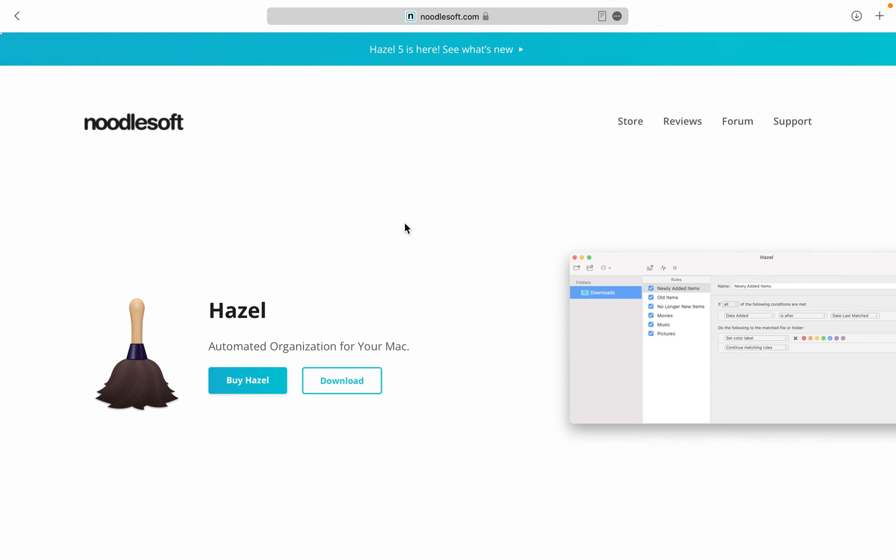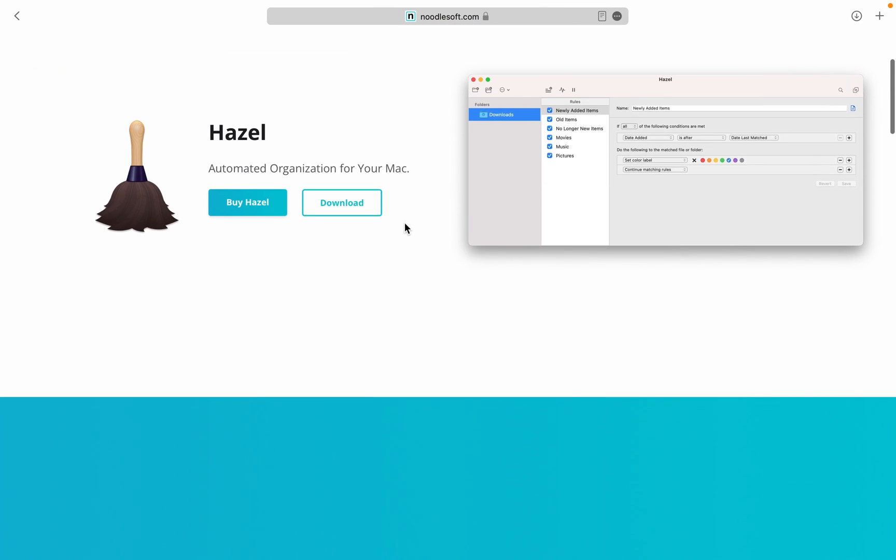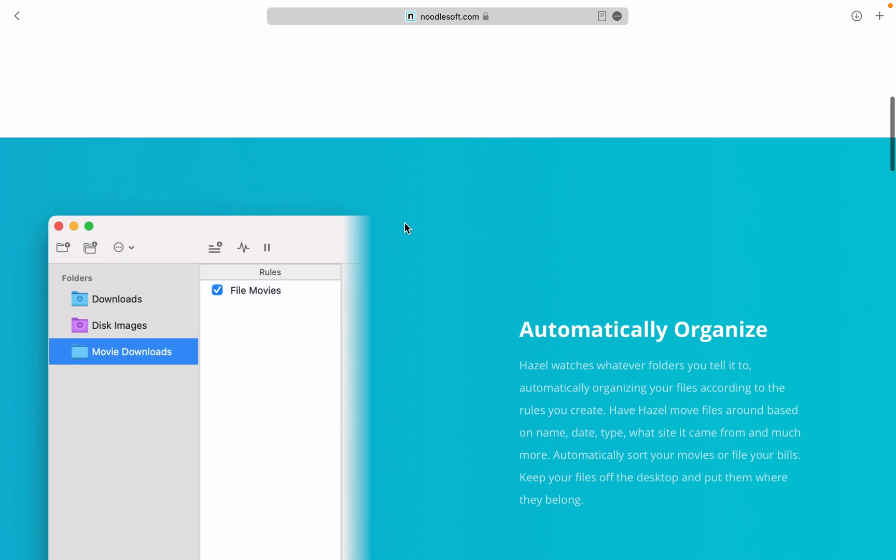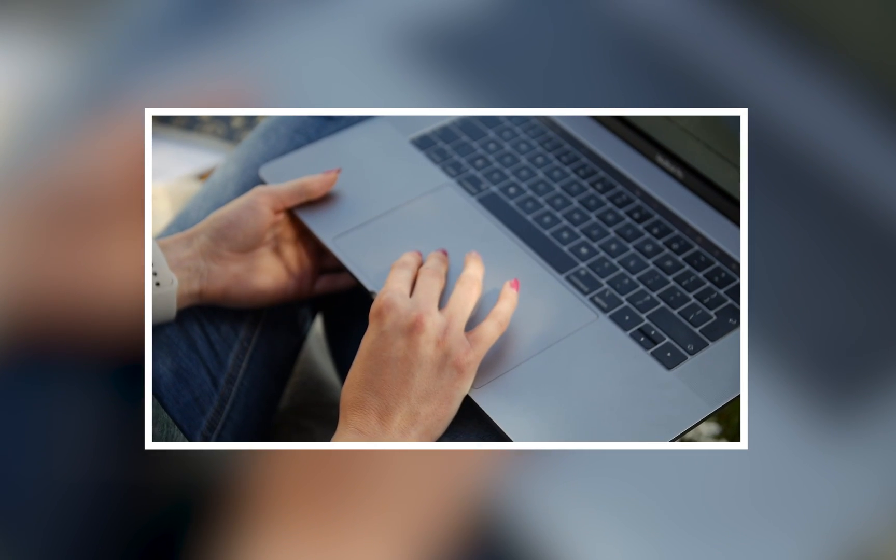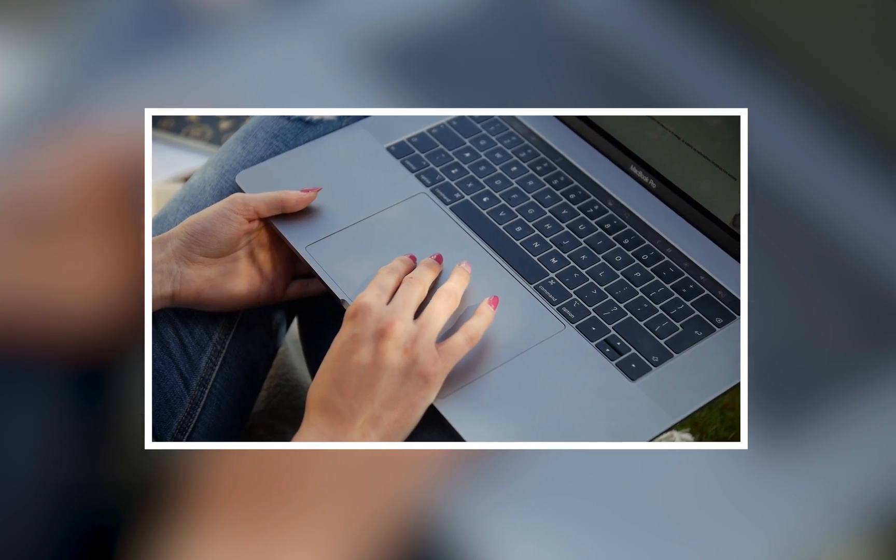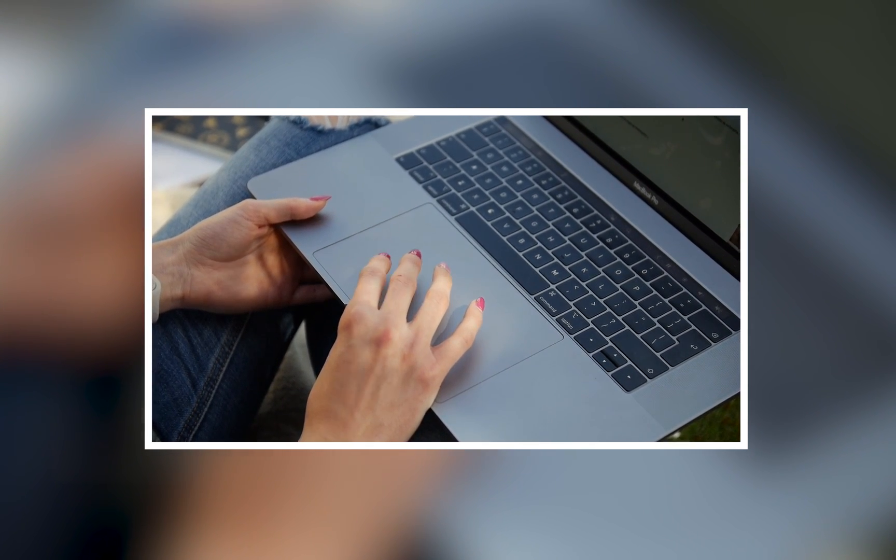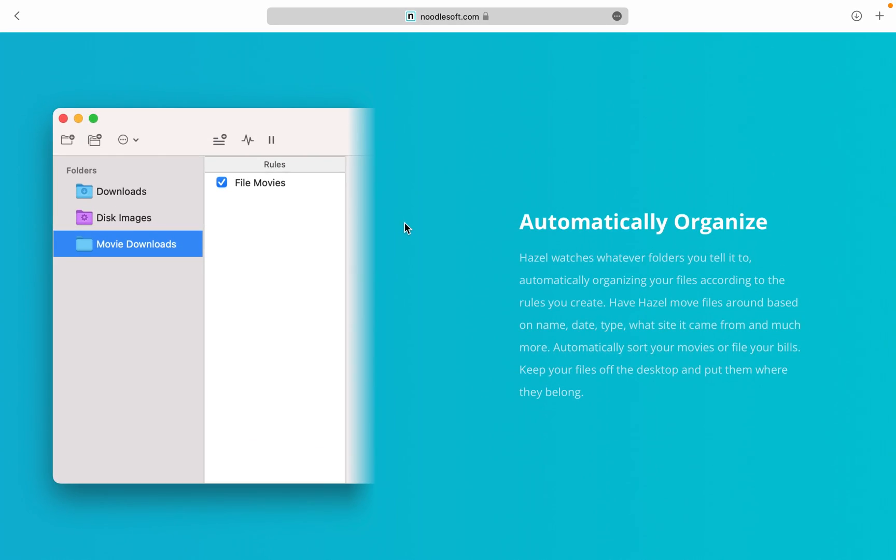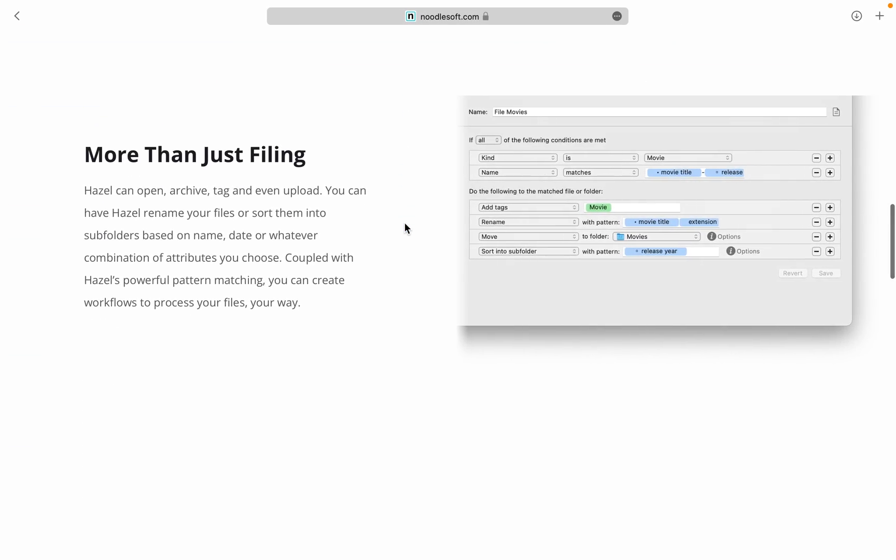Hazel. If you're tired of keeping your Mac organized by always having to drag folders into Finder and rename stuff, or create new subfolders, then Hazel is for you. This app lets you automate your Mac's folder organization.